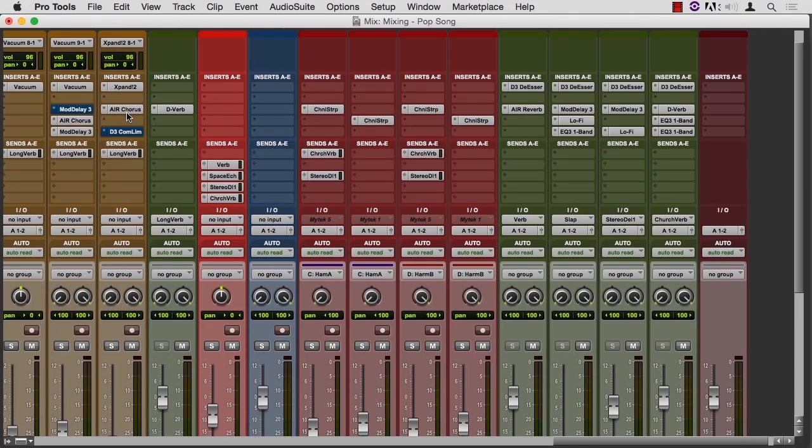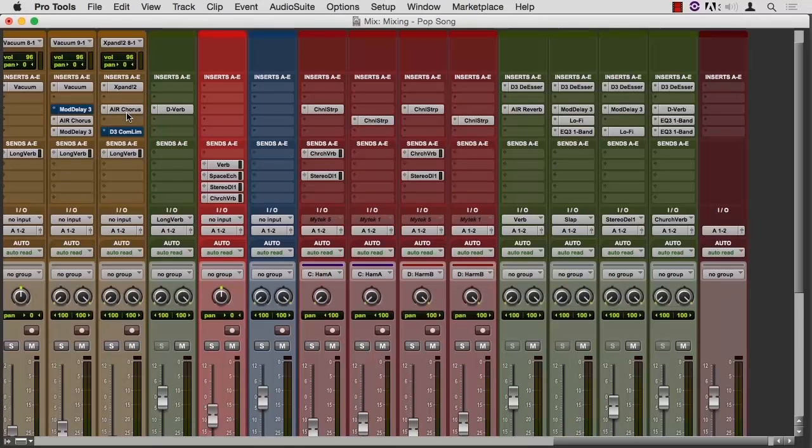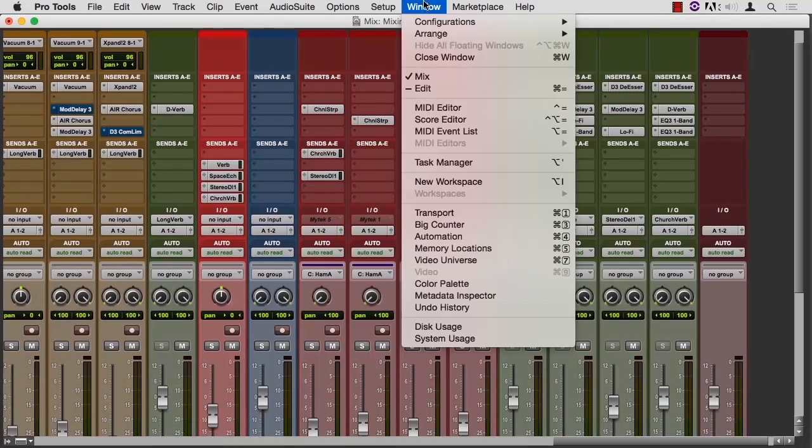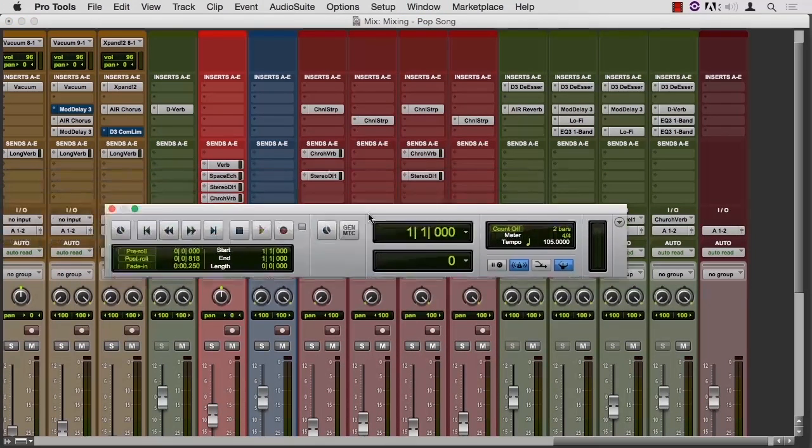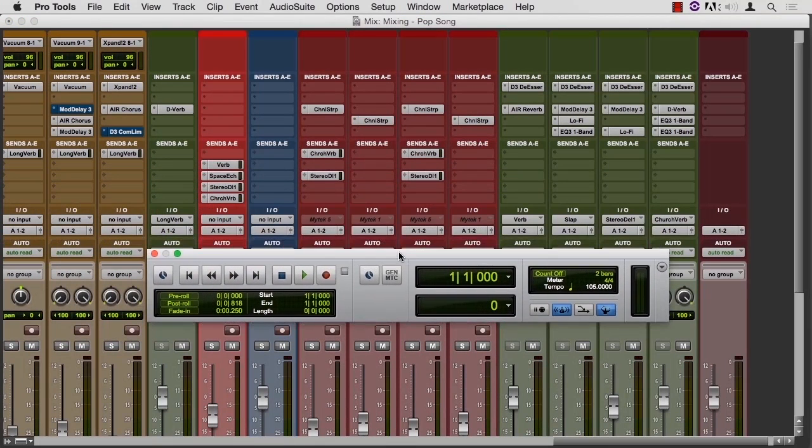And one last thing for mixing that's helpful, I'm going to jump to the transport window. So Window, Transport. Let's bring this over here. This button, fade in, saves you from having an instant full volume when you hit play.